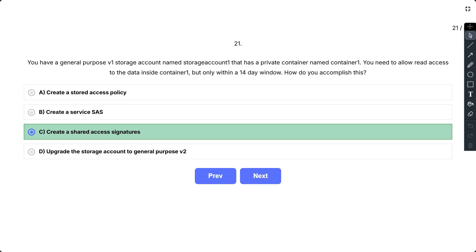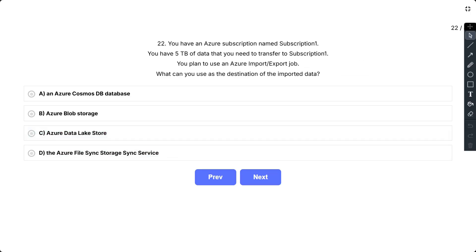The advantages of SAS include fine-grained control — you can precisely control who can access the data, what actions they can perform, and for how long. It also improves security by limiting access to a specific time period to mitigate security risk. Additionally, SAS tokens can be generated for various resources and permissions, providing flexibility in sharing access.